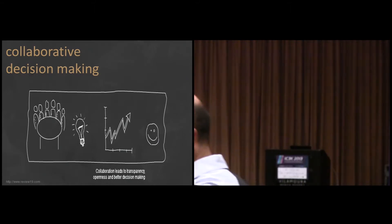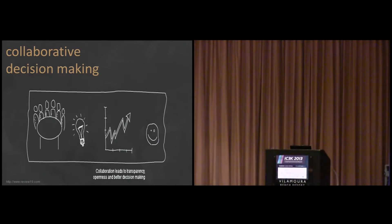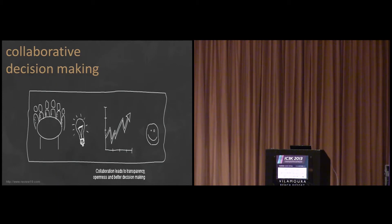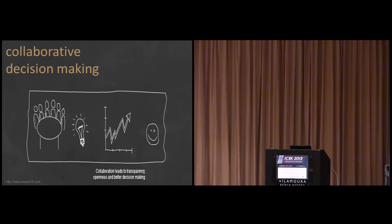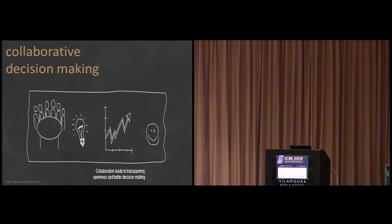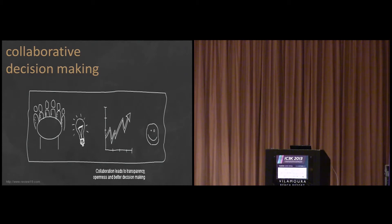I guess you share the motto of this figure - collaboration leads to transparency, openness, and better decision-making. But I guess you also share that things are not easy all the time and we need some more intelligent or more meaningful or more sophisticated solutions in order to achieve what we have in our minds.